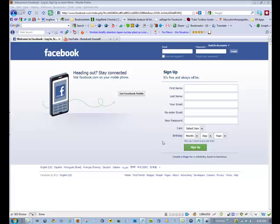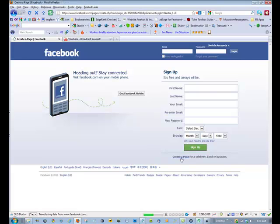So, to quickly create a page, go to Facebook.com, and at the bottom under the sign-up, there is a Create a Page link.